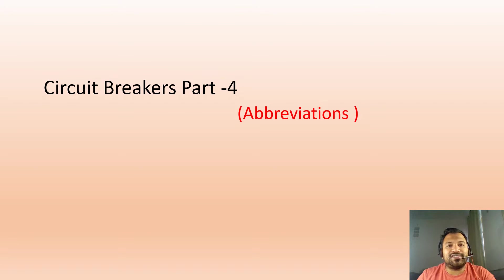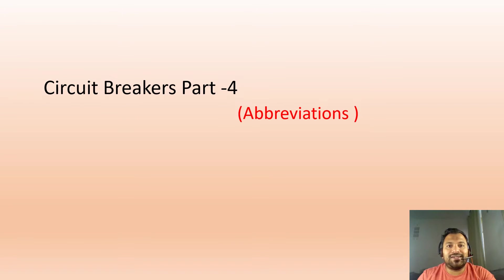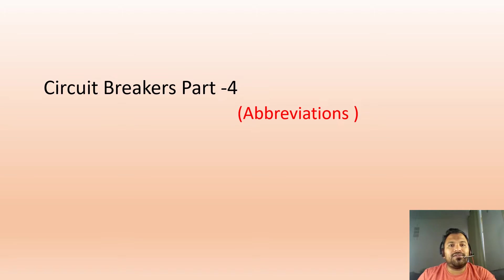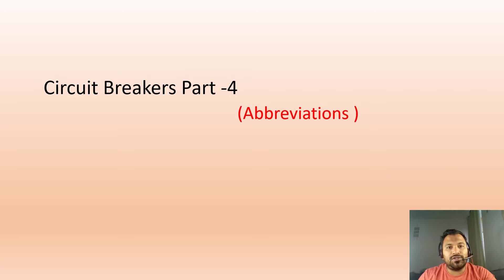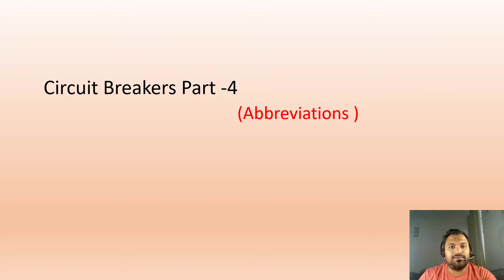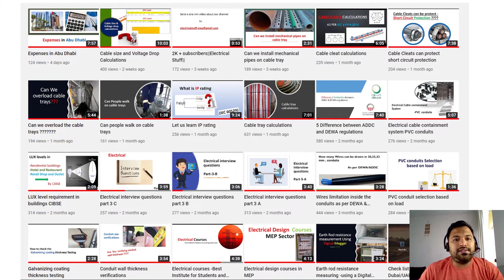Welcome to Electrical Stuff, a channel where you can learn electrical knowledge in building sectors. We are in the process of learning about circuit breakers. This is video part 4 on abbreviations. Let's start our video.